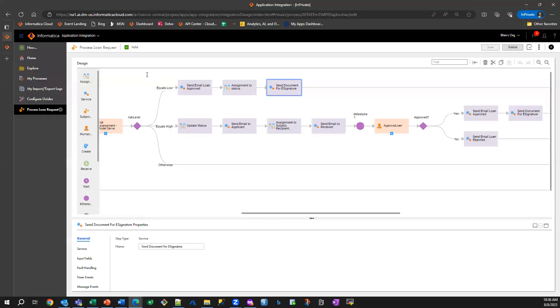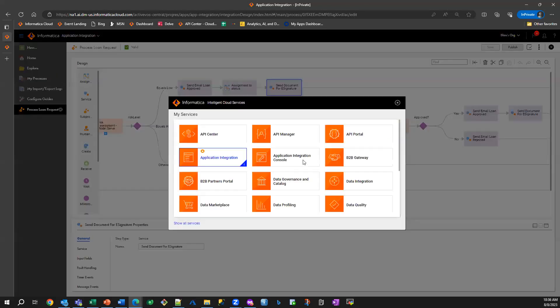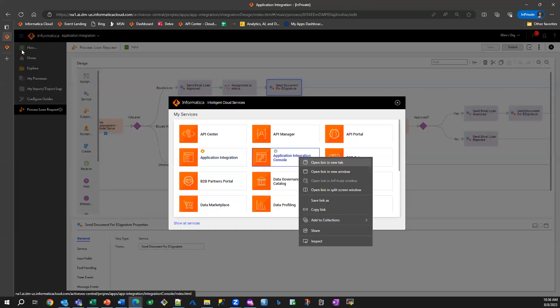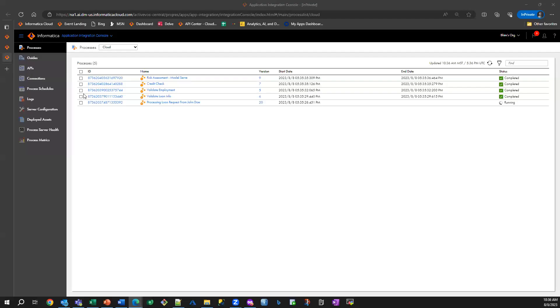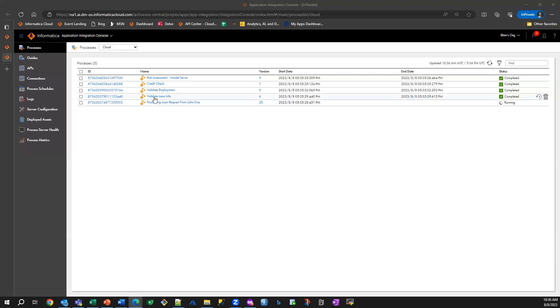So if I were to go to our monitoring service, I can see that there was a request received for this particular applicant, and the business process then went ahead and validated the application, validated the employment, ran a credit check, and sent this information to ModelServe through the API that we just saw.